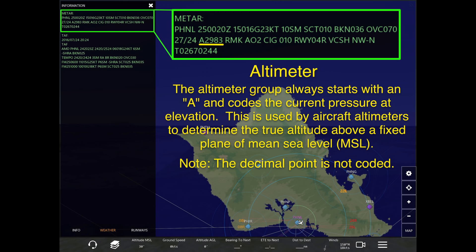The next section is the altimeter reading. The altimeter group always starts with an A, as you can see in the example above, followed by four numbers which is the actual altimeter reading.